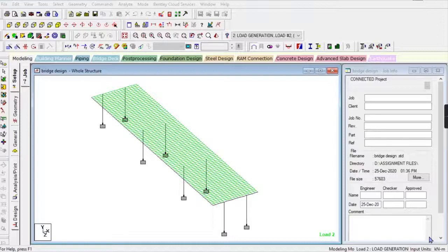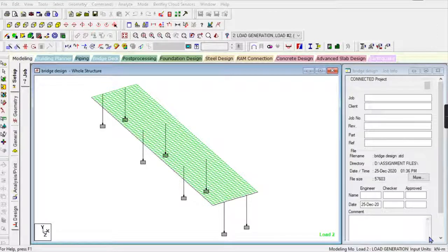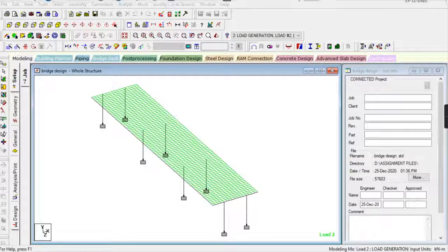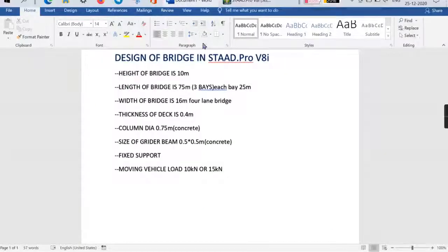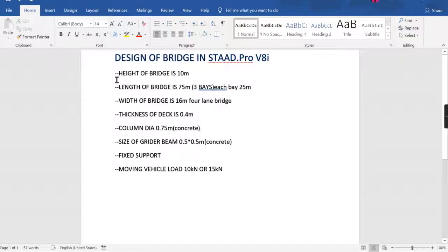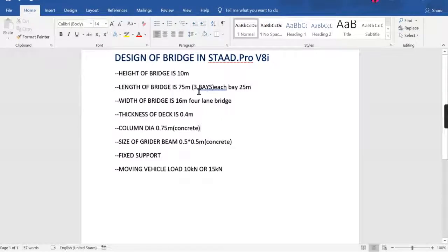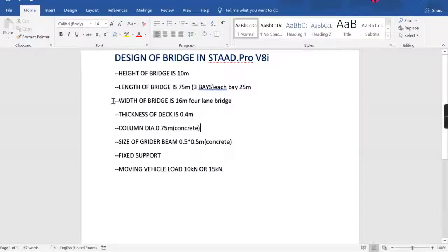Today I'm going to design a bridge. The specifications: height of the bridge is 10 meters, length of the bridge is 75 meters with three bases spaced 25 meters apart, and the width of the bridge is 16 meters.